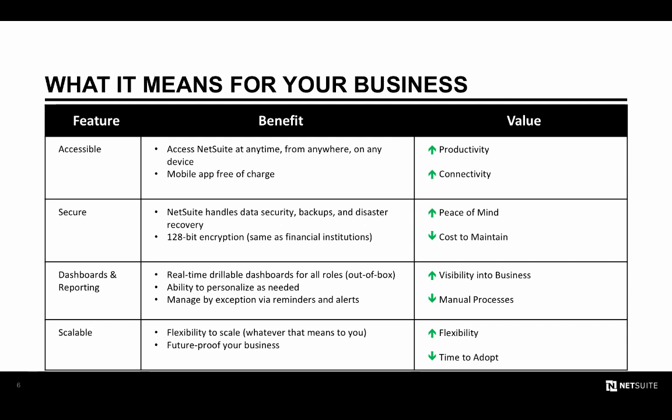But what does this mean for your business? Well, for starters, you'll have greater visibility into all areas of your company, which can be used to do things like take advantage of market opportunities or help course-correct operations much quicker than you could with legacy applications. The ability to dynamically drill down from your dashboard will increase your understanding of the underlying data, letting you make decisions faster. NetSuite will also increase your staff's productivity and will allow you to run a much more efficient organization by automating processes that have historically been very manual and time-consuming. Last, no system can scale with you like NetSuite can, making it the perfect way to future-proof your business.